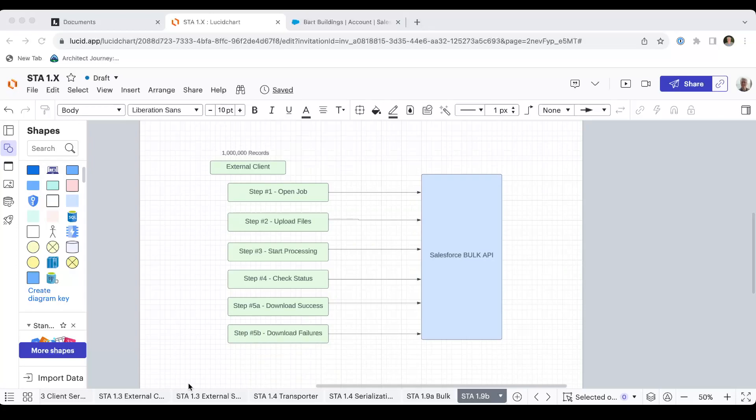Now, each of these do consume an API call, but to load in a million records only can consume a handful of calls. And then you download either your success records, as I showed you with the Salesforce IDs, or any failures with the errors. It's a very straightforward process.